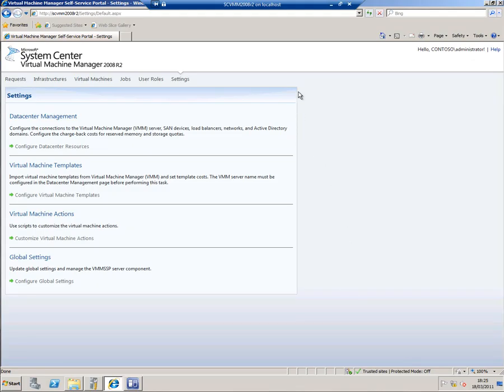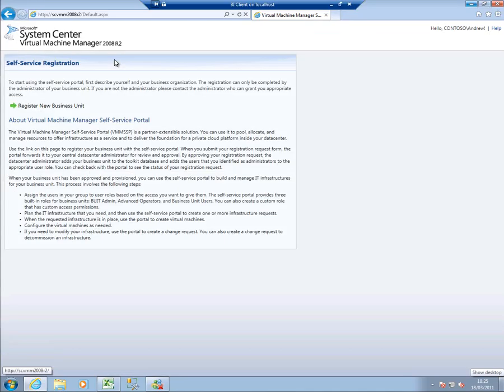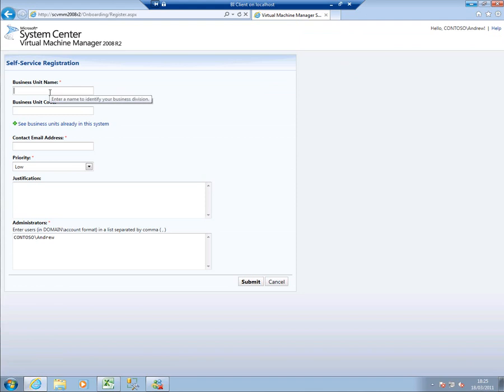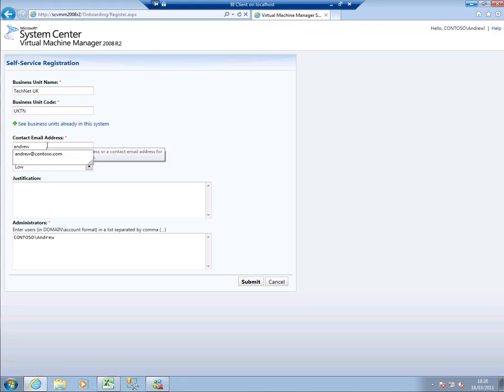So I'm going to pretend to be one of those users and swap over to another virtual machine. I've got a thing called BI Client here, and I'm just going to flip into that, and you can see I'm logged in as Andrew in the Contoso domain, and Andrew wants to register a new business unit. Andrew works in the TechNet team in the UK, and that's UKTN email addresses, andrew.contoso.com.